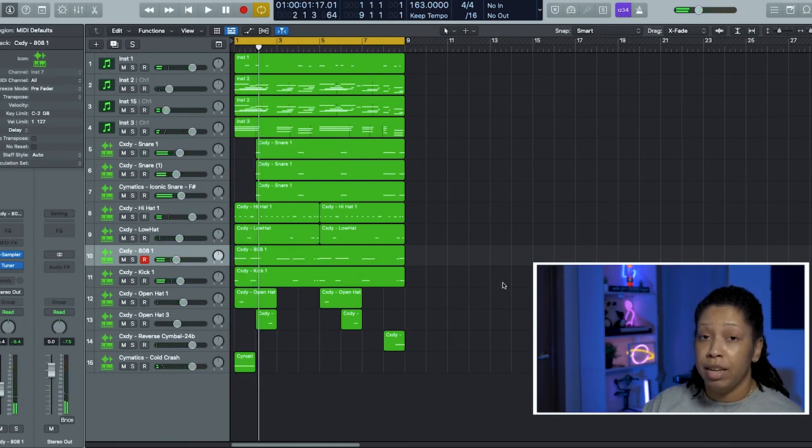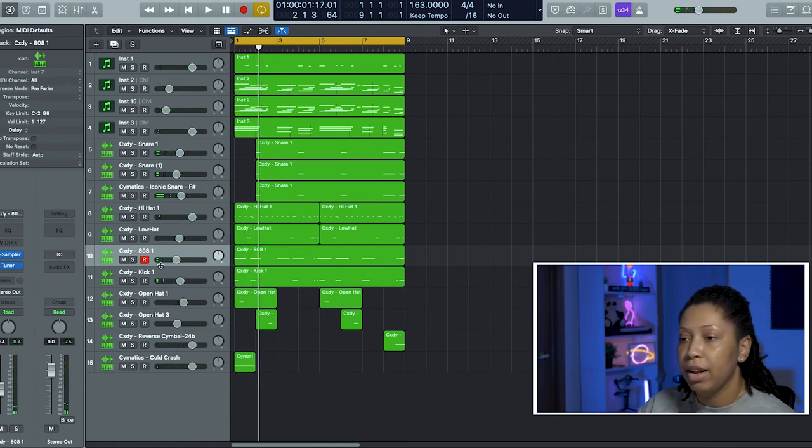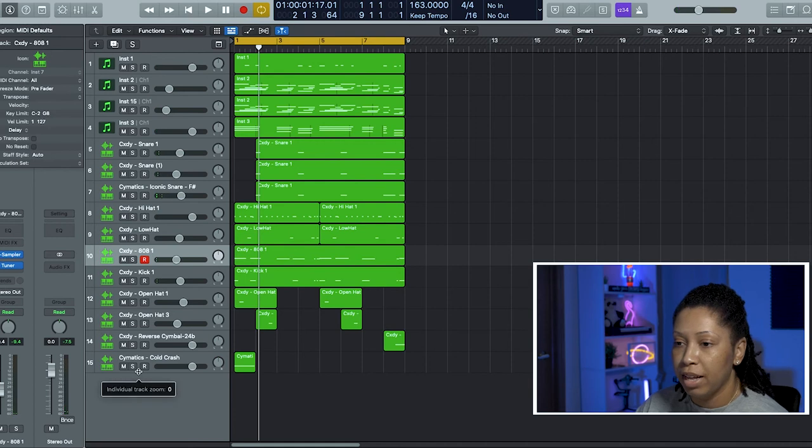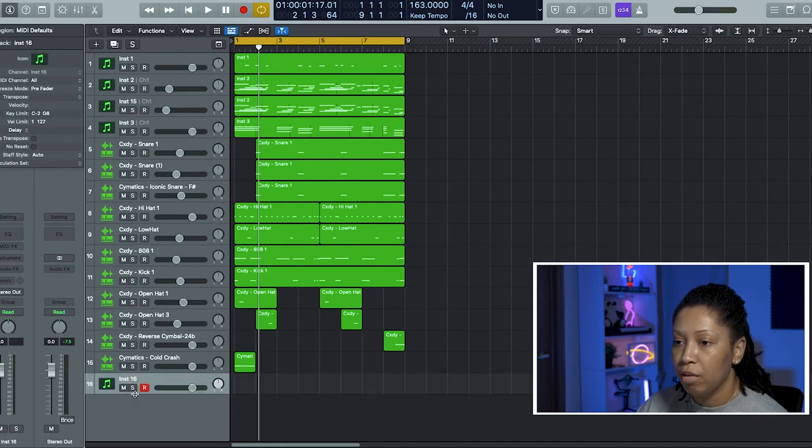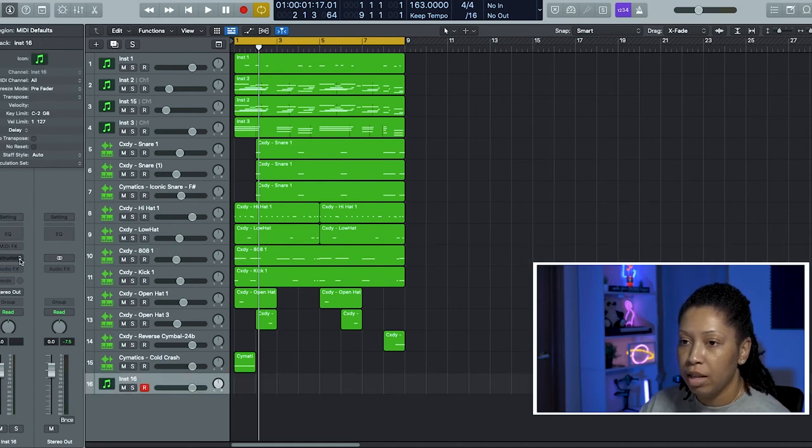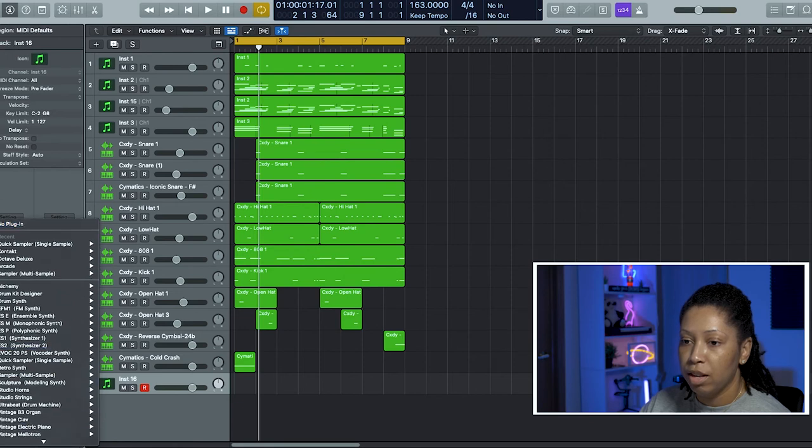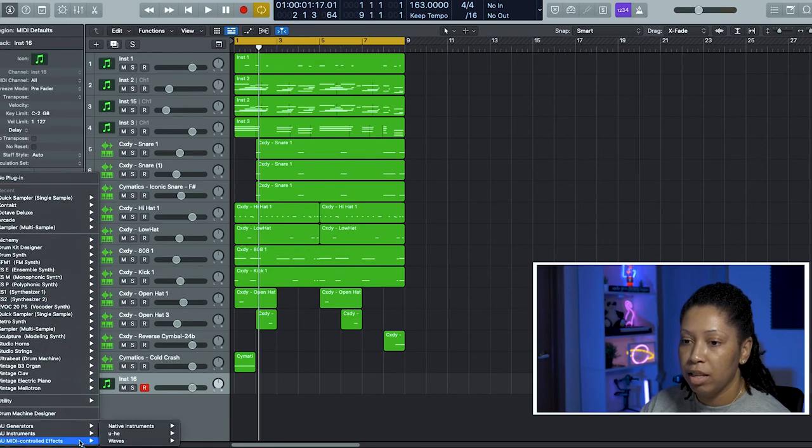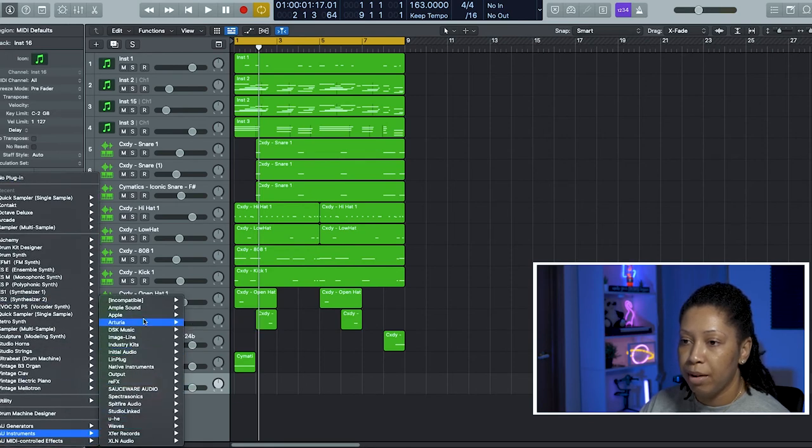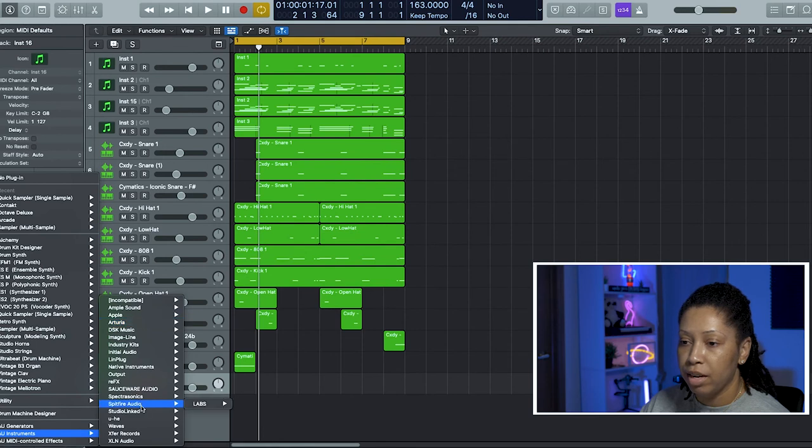Okay, so that's pretty much the end of it. You know what? No, I'm lying. I'm going to add some little vocal chops. I don't want nothing too major, just something simple and kind of floaty in the background. Nothing too major though.